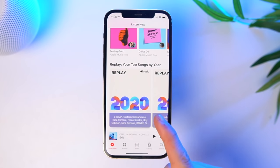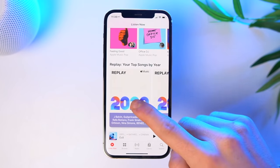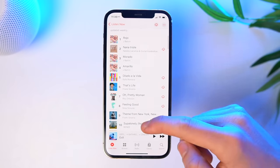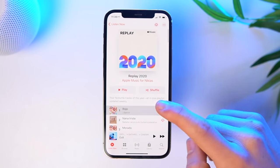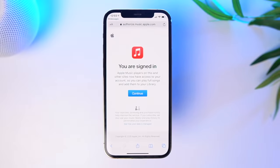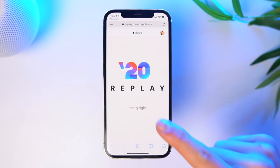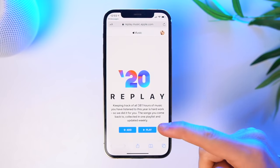What the Replay playlist is, is basically Apple letting you know what you listen to the most within every single year. You get the Apple Music Replay 2020, for example, and you'll see updated weekly what you listened to the most throughout the year. But something that Spotify is so much better at than Apple Music is that they really give you a summary of what you listen to the most within every single year, which is something I kind of wish Apple would do. But they actually do it, kind of. You've got to go to replay.music.apple.com and there you'll have to sign in.